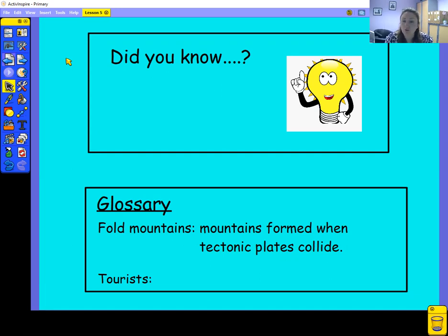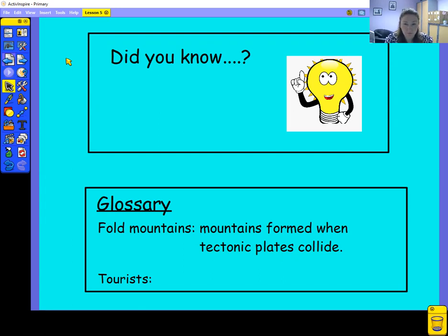If there are words that you don't think you've explained in enough detail, you can create your own glossary today. For example, 'fold mountains' — these are mountains that are formed when tectonic plates collide. That might just need explaining again to your reader, because remember, they don't know anything about this topic yet. So pause the video, read through your own work, and make a decision: is there anything for a 'Did You Know' box, and which words need to be clarified in a glossary?